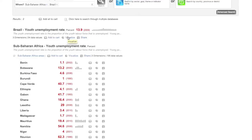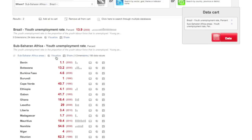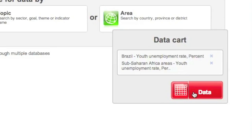If you wish to select multiple indicators or multiple areas for visualization, just click Add to Cart. Your search results will be added to the data cart, which appears on the right side of the screen. When you're done with your selections, just click the red data button to visualize your search results.